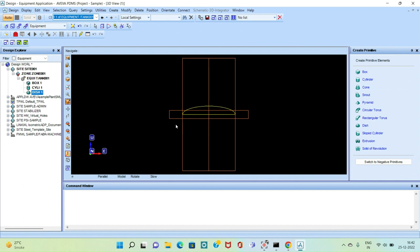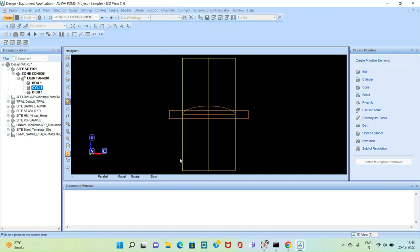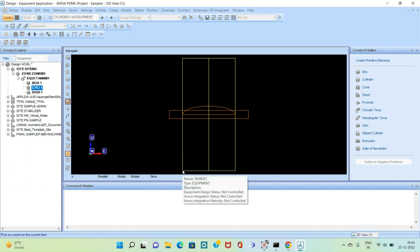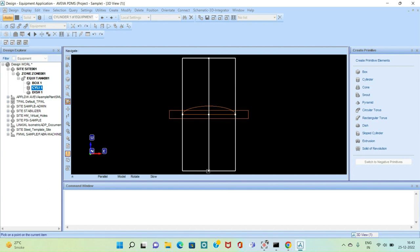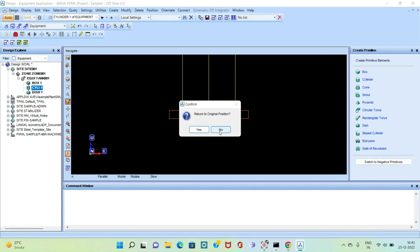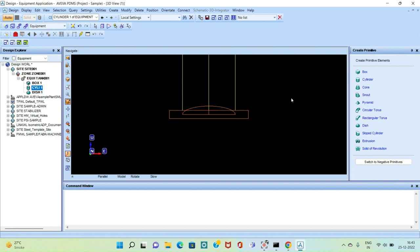Here you can see the plate, and the dish is resting at the middle portion of the cylinder. We have to put the cylinder on top of the plate. First, the selection should be on the cylinder. Then we click Connect, then Primitive, then ID Points. We select the corner point and drag it to the center line, then again select the point and drag it to the center. It asks if we want to return to the original position — we select No.